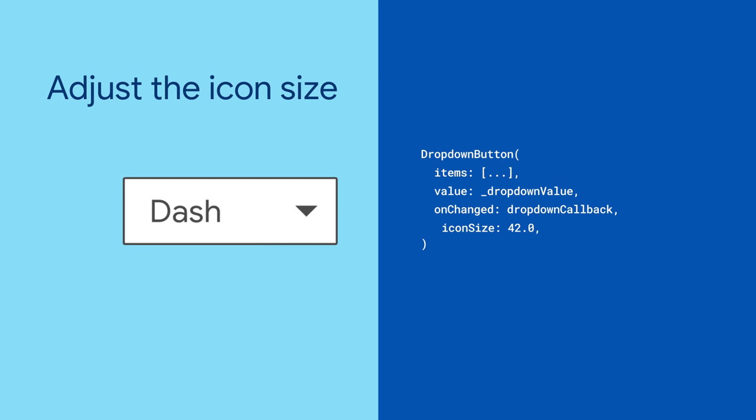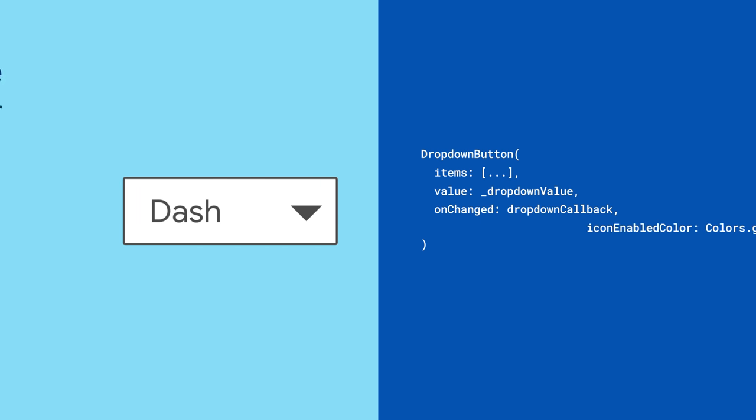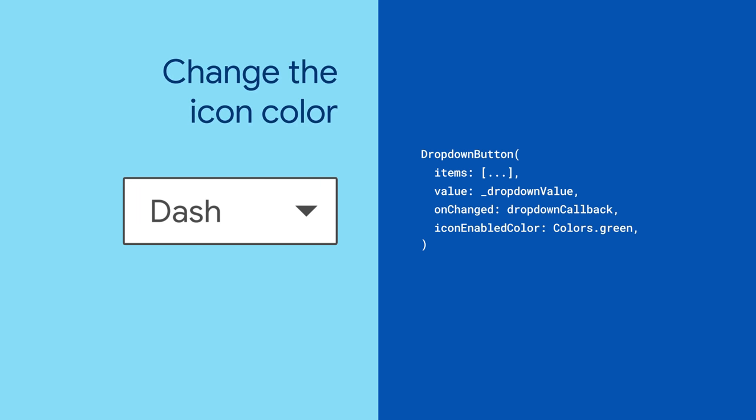Is that arrow too small? Make it bigger by adjusting the icon size. Or perhaps the default gray doesn't stand out enough. Give it a splash of color by providing an iconEnabledColor.